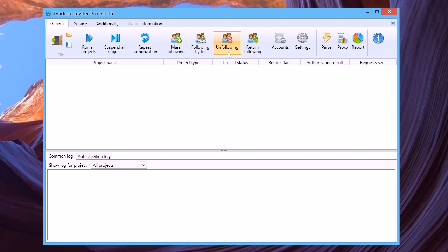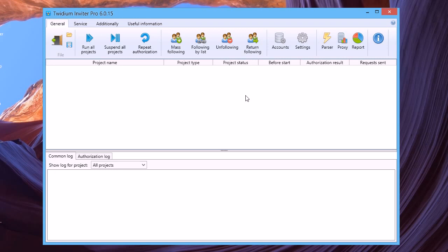Unfollowing is for unfollowing Twitter accounts which you follow but the owners never follow you back. And last, return following lets you follow Twitter accounts which follow you.